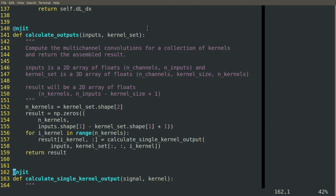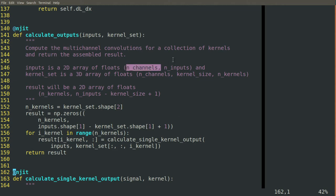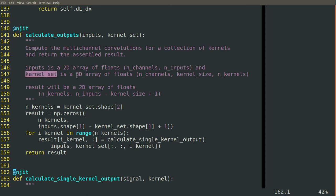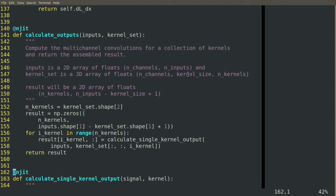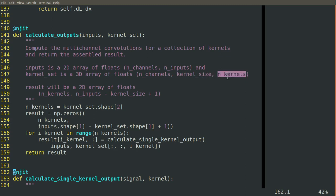Our input to this is our 2D array of floats, n channels by n inputs, and then we have a kernel which is a three-dimensional array of floats, which has n channels in the zeroth dimension, the size of the kernel in the first dimension, and the number of kernels in the second dimension.